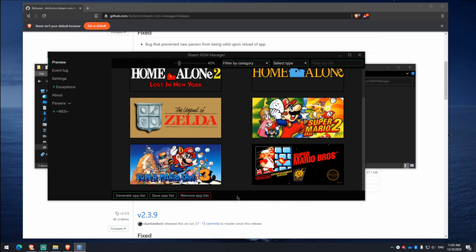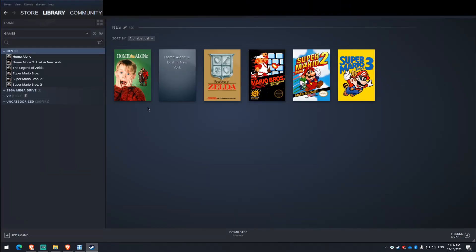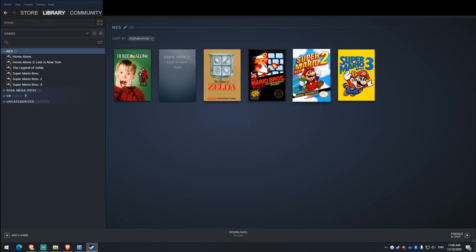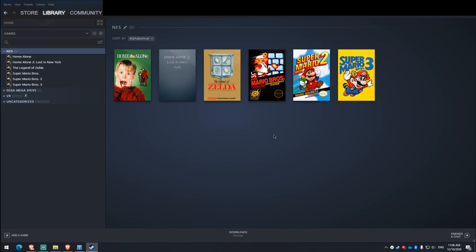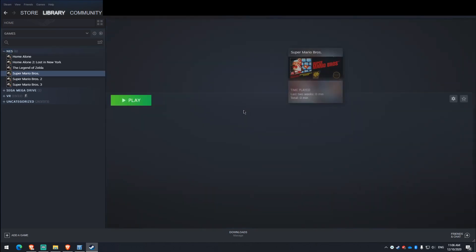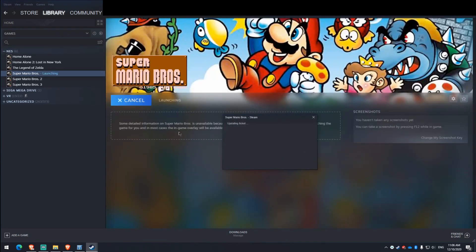So now that you've saved the app list, what you want to do is open Steam. So all your games are in here now. Got Home Alone, Home Alone 2, yadda yadda yadda. So I'm just going to test it and just hit play on the emulator to prove that it works.